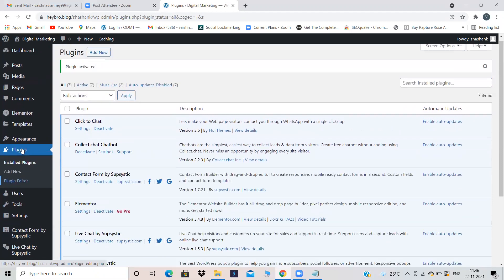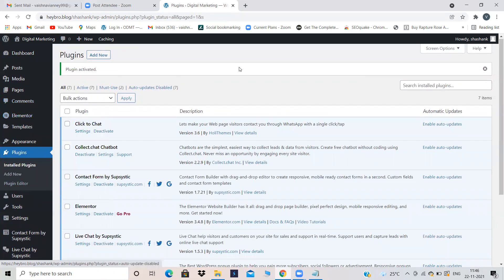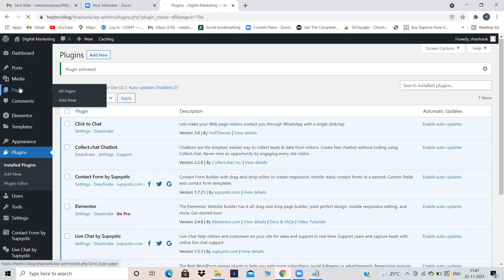Elementor will be appearing somewhere on the dashboard — yes, it is over here. Today we will do two things: first, we will build a page with the help of Elementor where we do the work ourselves using Elementor tools; second, we will take an inbuilt page from Elementor and just edit it. First we will do the hard thing, later the easy thing.